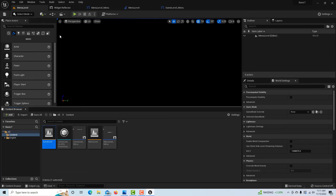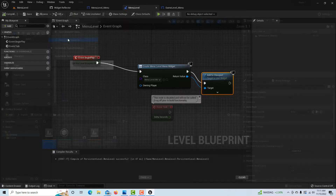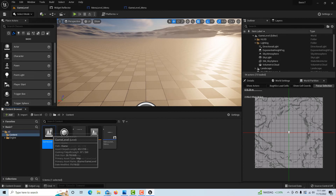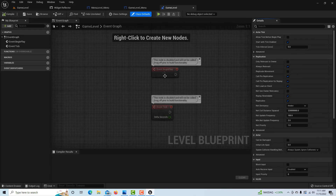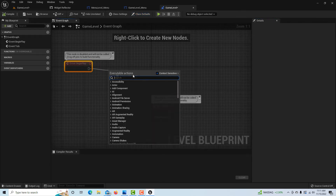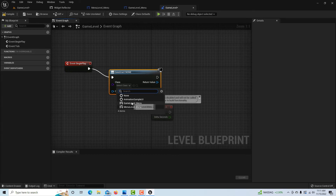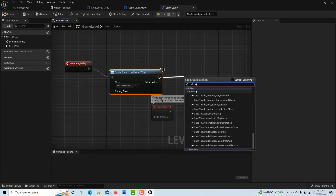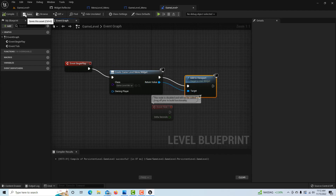Now I need to go into the Game Level Blueprint and tell it to display the Game Level Menu. Make sure you double-click the Game Level first so you're in the right level. Open Level Blueprint — it should be blank — and do the same thing as before: Create Widget, set the class to Game Level Menu, add Add to Viewport, connect everything, then compile and save.